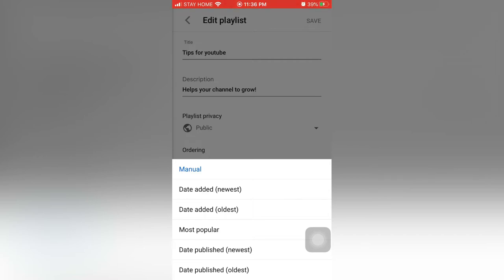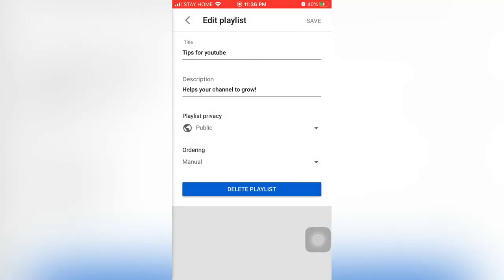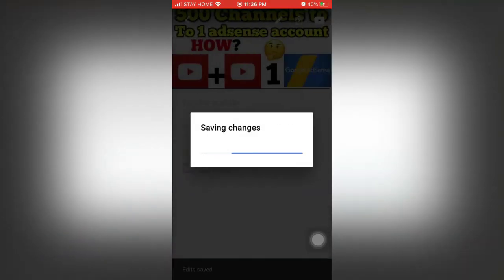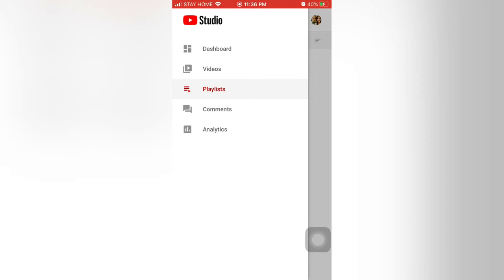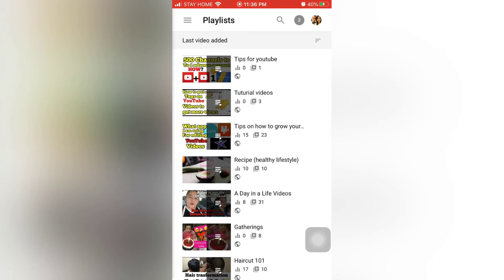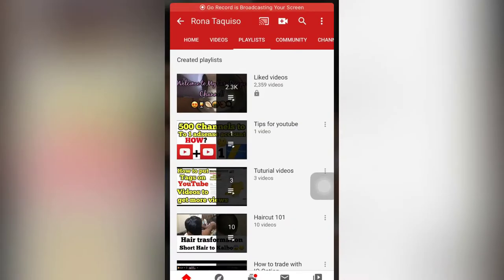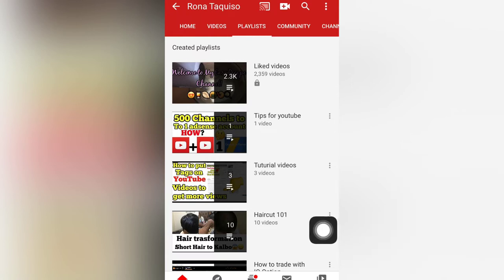For example, if someone visits your channel and you set the order to 'date added from newest to oldest,' the first video they see is the newest one. It's better to set it to newest so that if you have a new upload, people will click the new video. You can save these settings. You can also edit your playlist here in YouTube Studio.